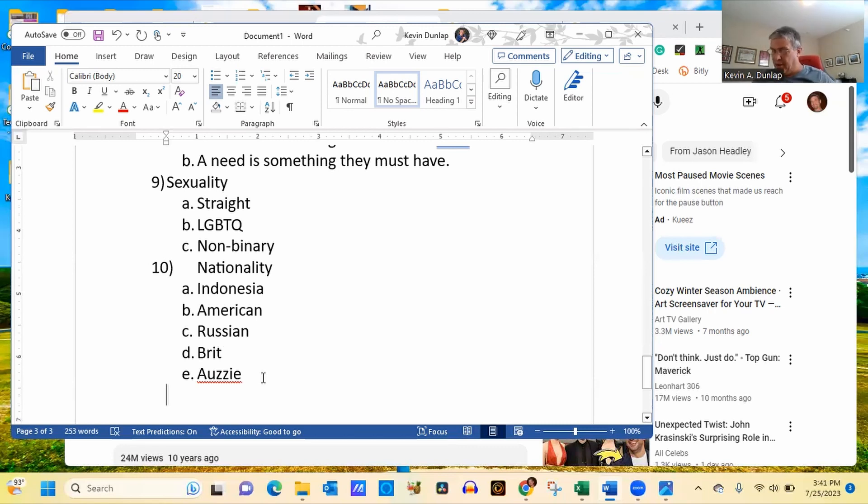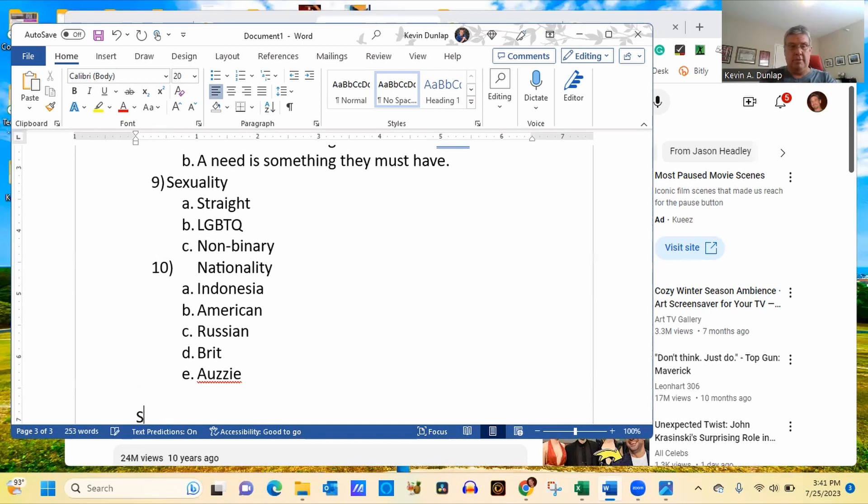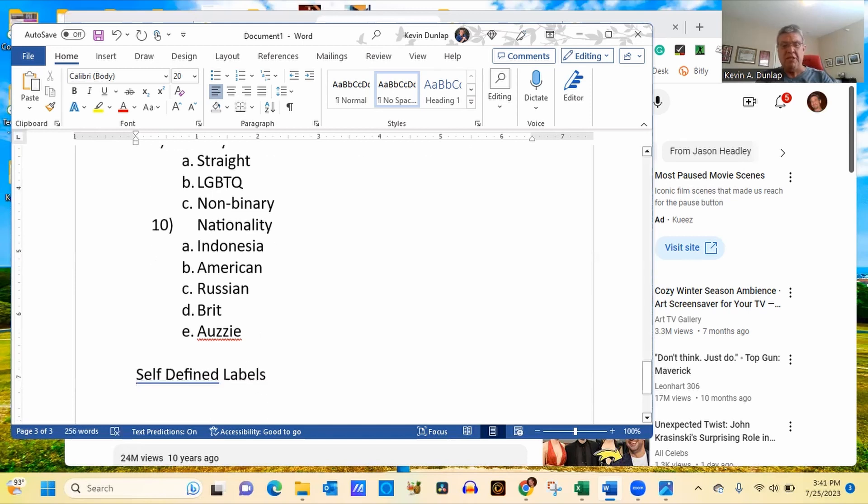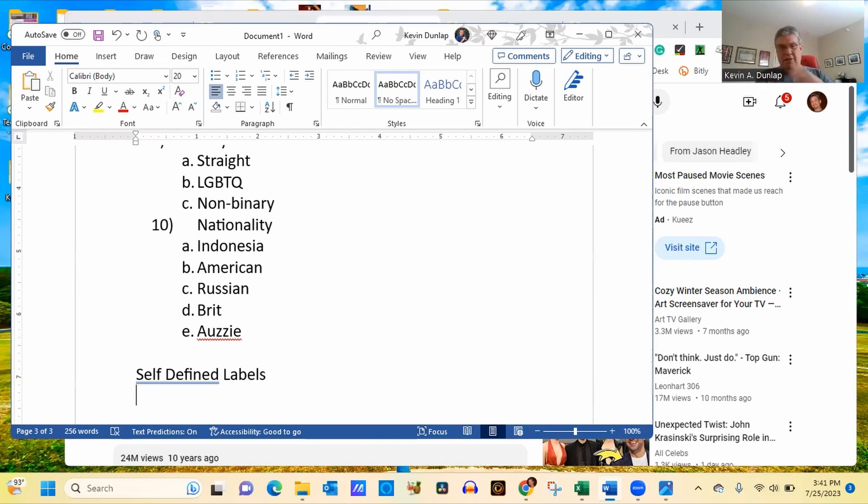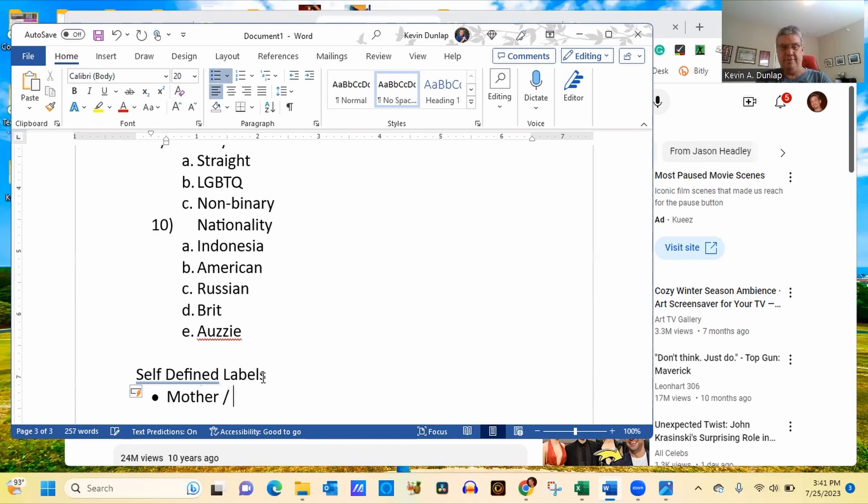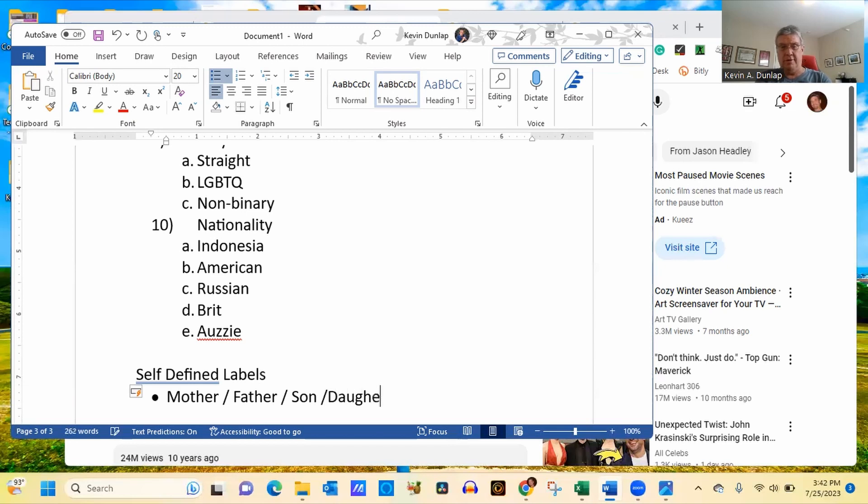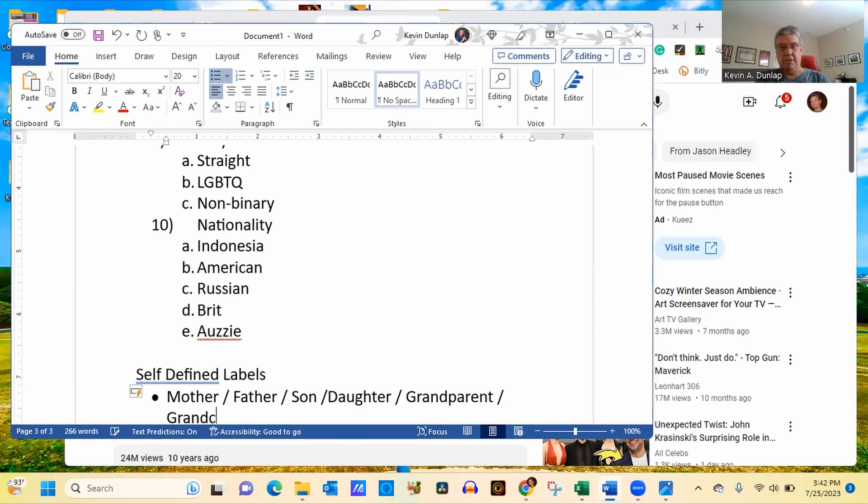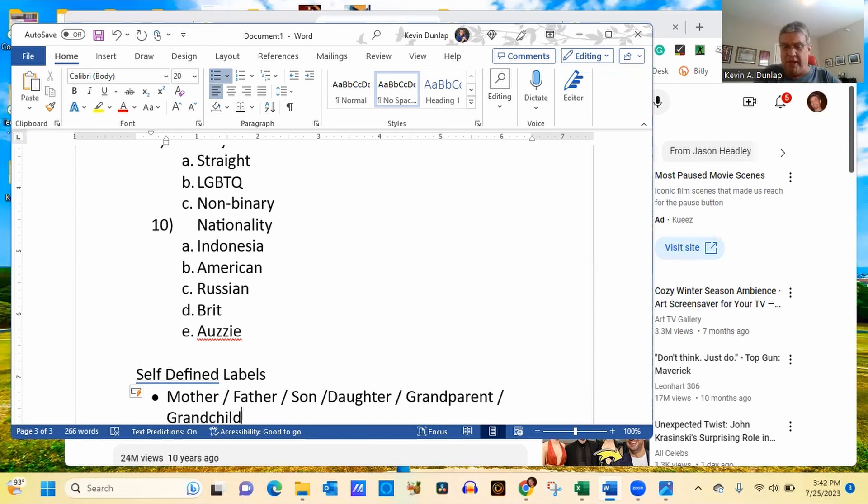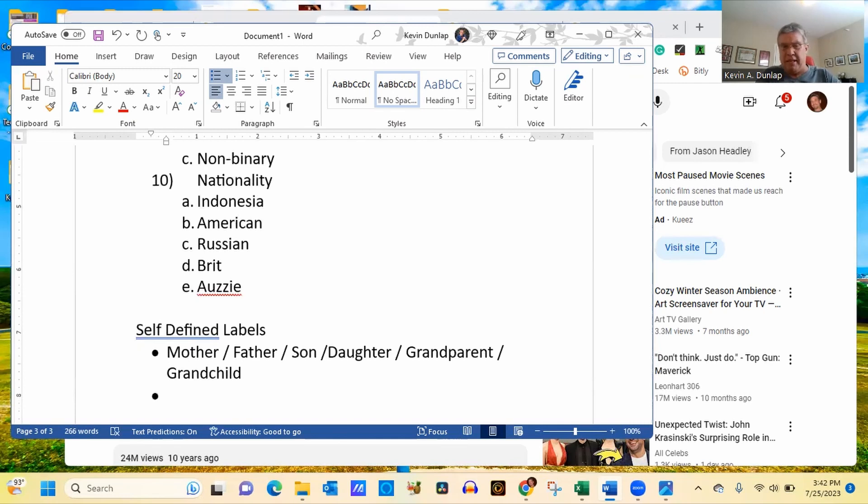Another one could be, now, these are the different things that you can be labeling them. Now, the second thing that we talked about was something known as self-defined labels. Now, these may be labels you could give them, but these are going to be the labels that people give themselves and everybody will give themselves some kind of labels. For an example, one self-defined label could be, are they a mother? Father, son, daughter, grandparent, grandkid, grandchild. These are all different self-defined labels that somebody would give themselves. This may not be something that you would actually give to them. You may think of it kind of as an afterthought, but then you definitely want to look at it from their perspective.